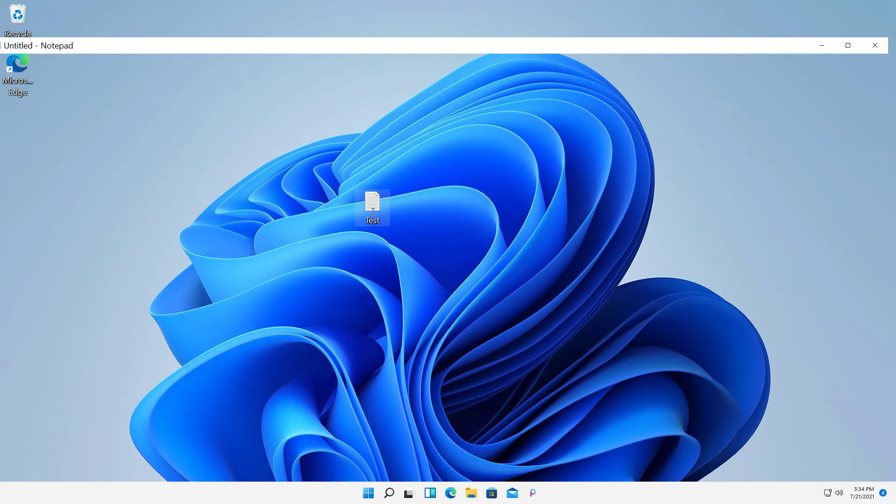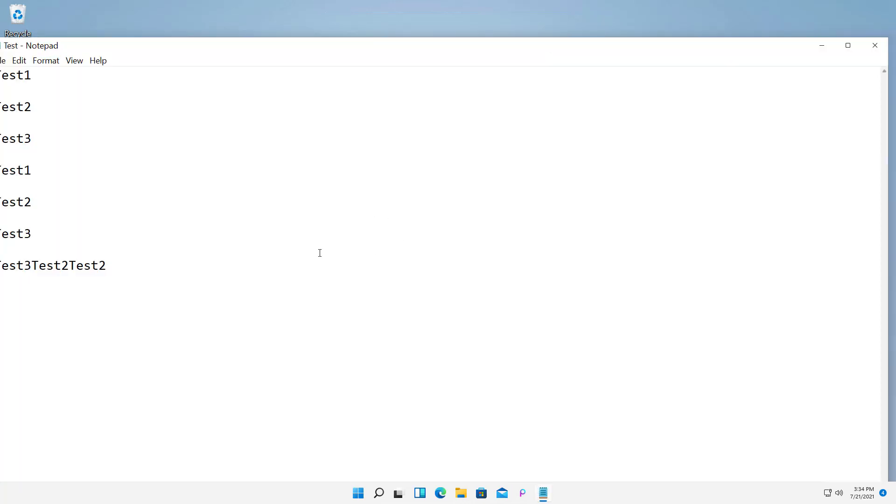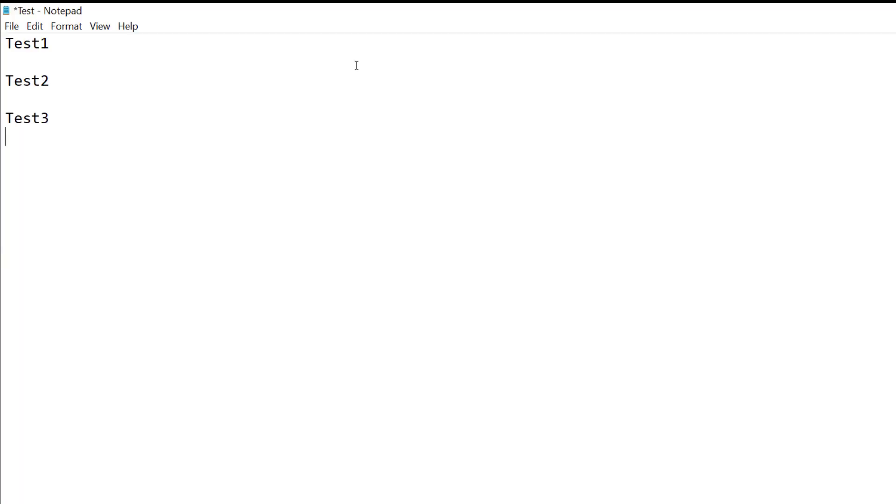I'm going to double click on a test document that I have. And we can see test one, two, and three.